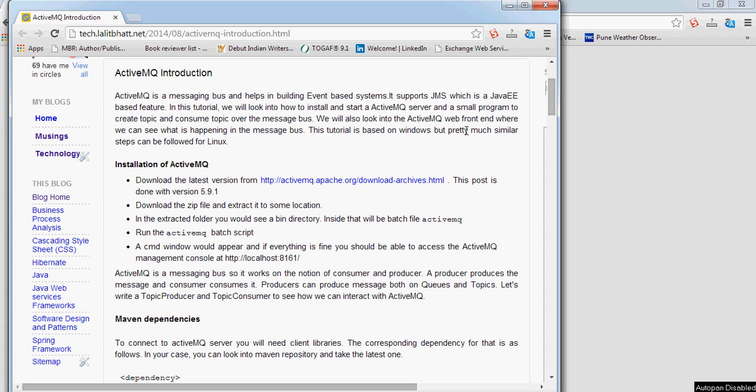In this segment we will look into ActiveMQ. ActiveMQ is basically a messaging bus and it helps us in building event-based systems. So what is an event-based system?